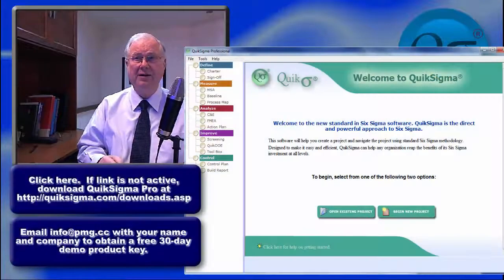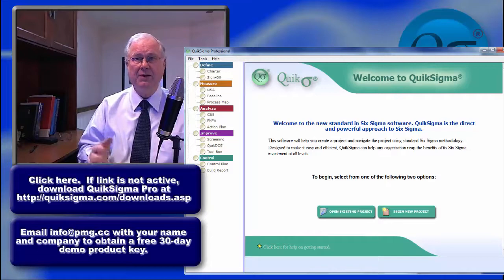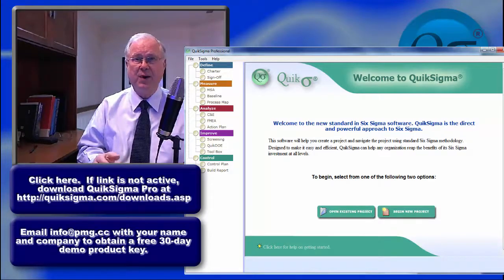Spoiler alert, I recommend our product QuikSigma, but we'll take a realistic look at some other alternatives as well.